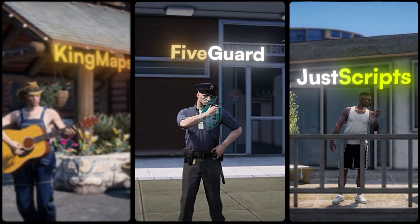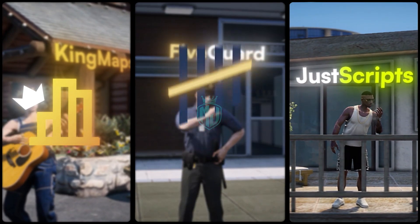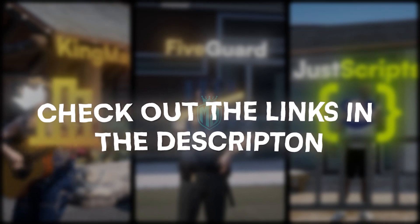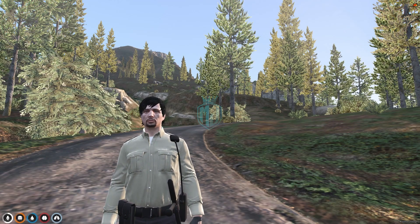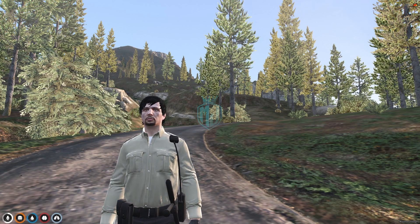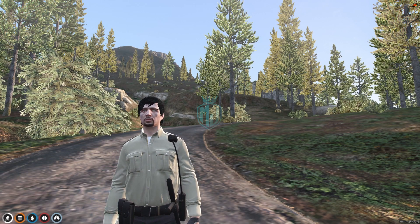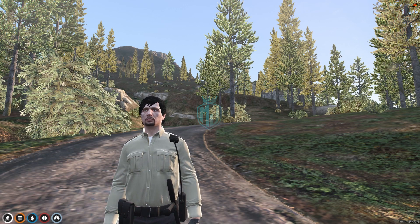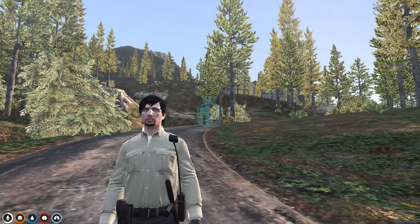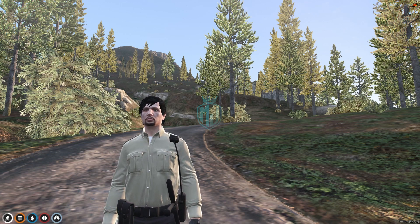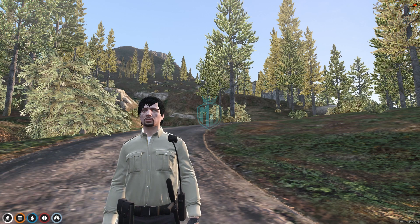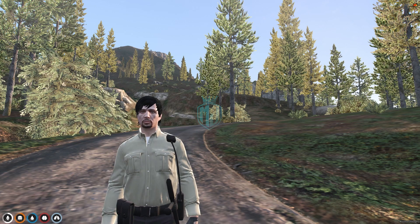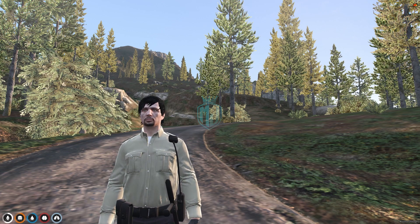This video has been sponsored by King Maps, FiveGuard, and JustScripts — check their website in the description. Welcome back to another video. Today we are going to install a black market script in our FiveM server. This black market script works with the QBCore framework only, and it's completely free.